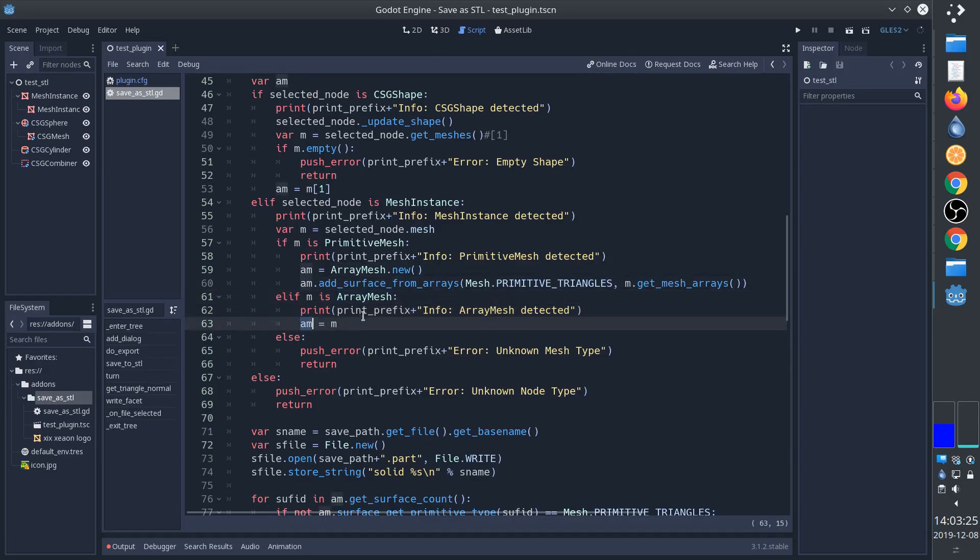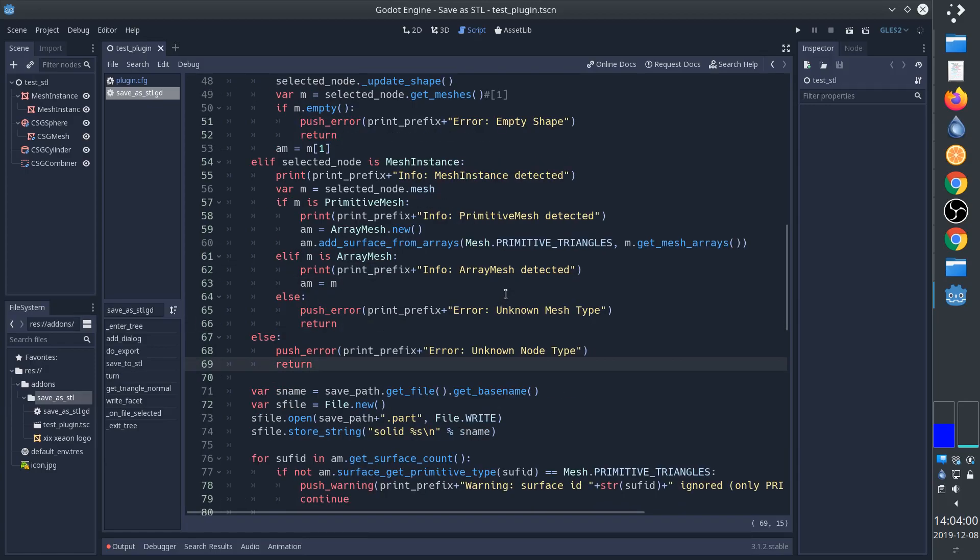Otherwise we'll have to acquire the array of triangles from the primitive and then turn it into a proper array mesh. And if none of this works we'll print an error.